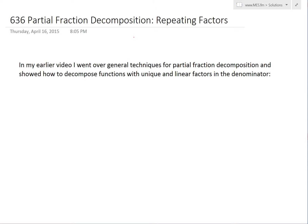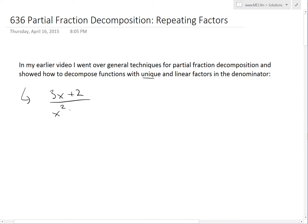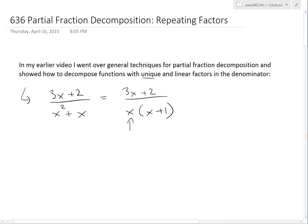In my earlier video, I went over general techniques for partial fraction decomposition and showed how to decompose functions with unique and linear factors in the denominator. For example, we went over 3x plus 2 over x squared plus x. When you factor the denominator, this becomes 3x plus 2 over x times x plus 1. As you can see, these are unique factors — they don't repeat, and there's no power greater than 1 on the x variable.